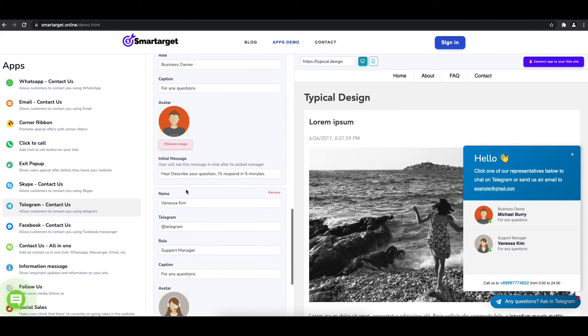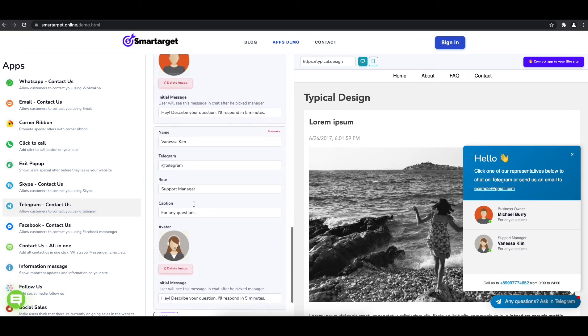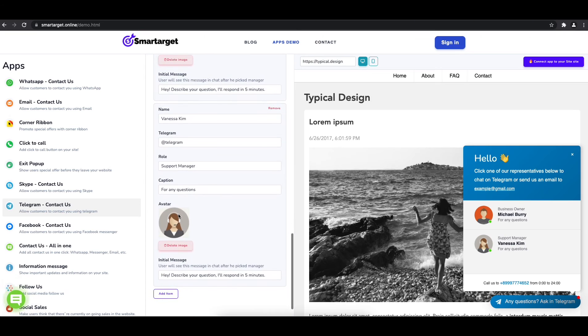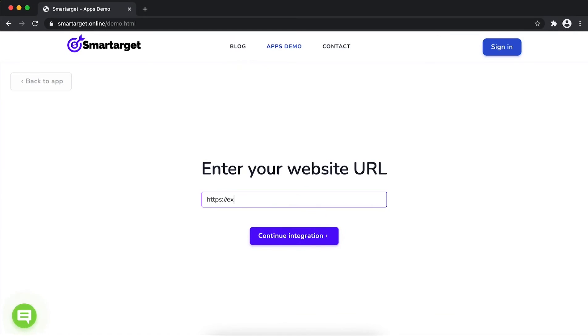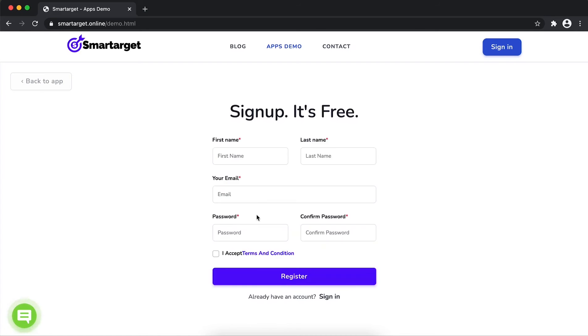Now click on connect app to your site. First, enter your website URL and click on continue integration.